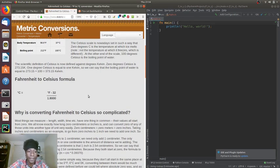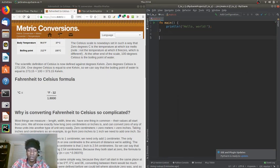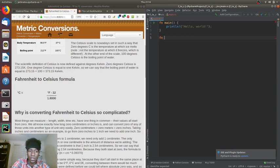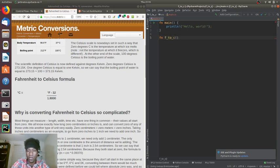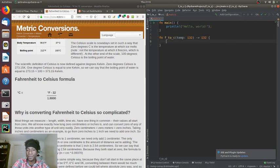Let's make a function and call it f_to_c — we take in Fahrenheit and convert it to Celsius. So, function f_to_c takes in an integer called temp, give it a type i32, and for now let's return an i32. I'm not exactly sure it's going to be an i32 right now, but we'll find out.